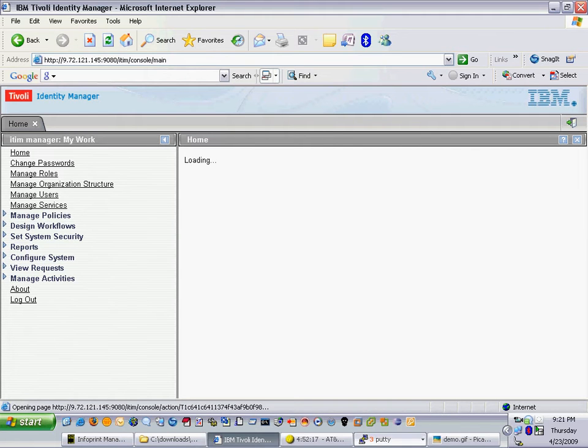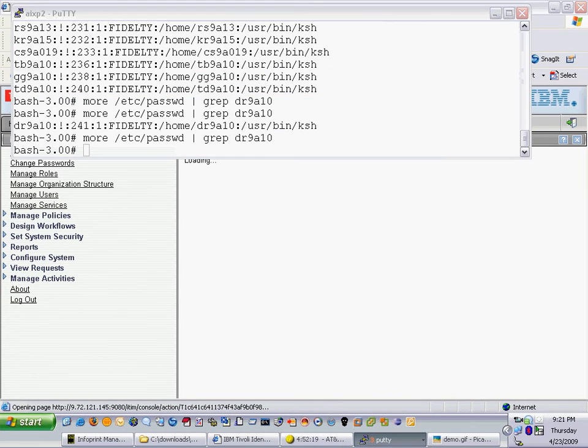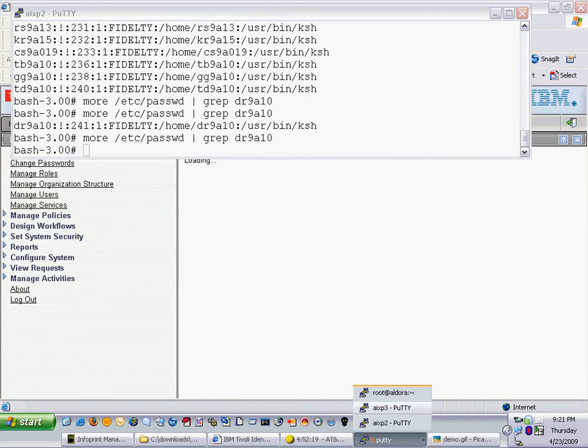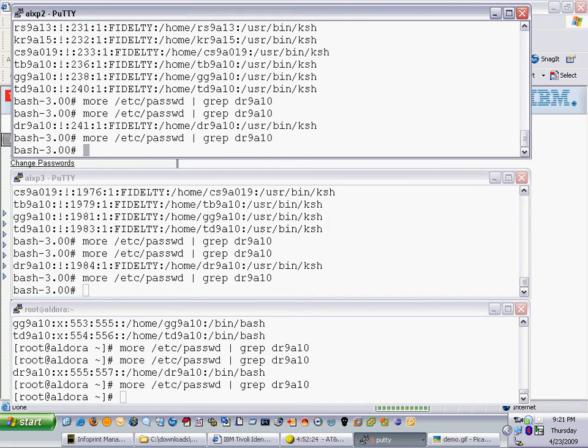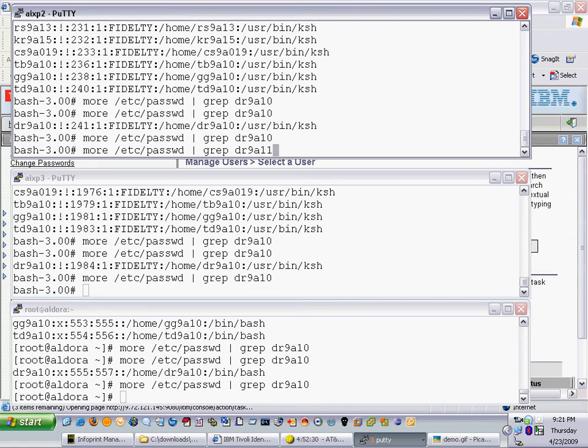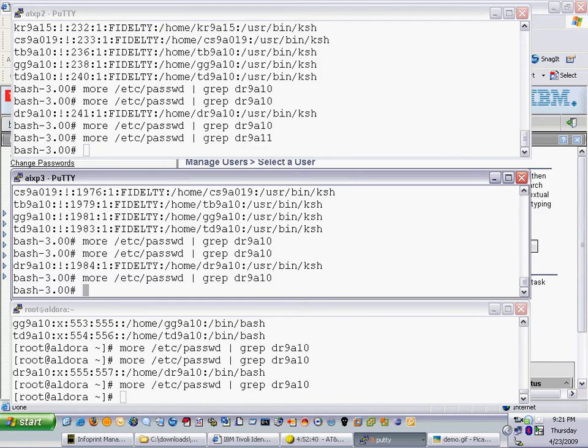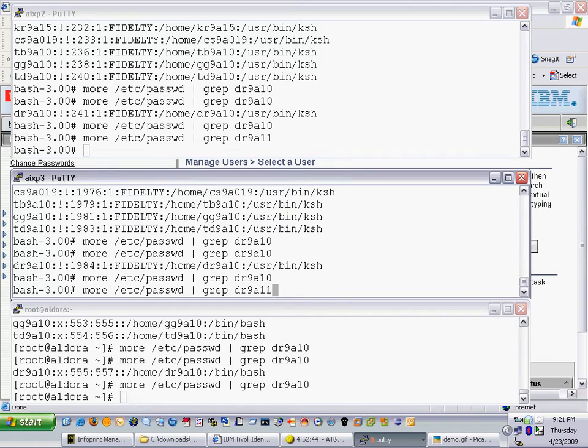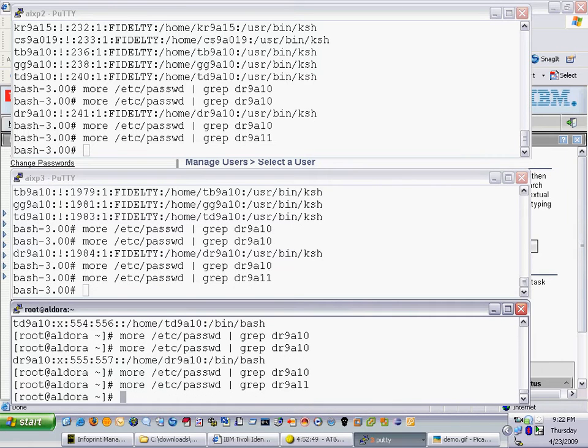I've preset some putty sessions so I can validate that the users we're about to create don't already live on the system. What I'm going to do is grep for a user account that does not exist already, and we'll append the last one I created, DR9A11. As you can see on AIXP2 highlighted up at the top here that account does not exist. I'll do the same thing on AIXP3 and the Aldora server and you can see the account does not exist.